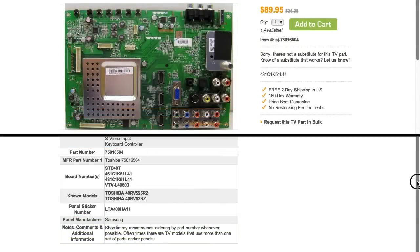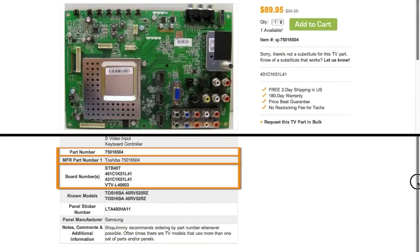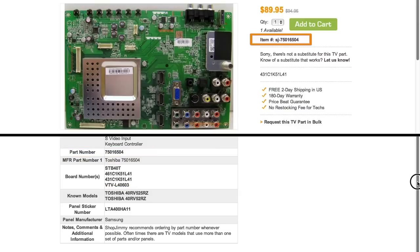If your part number is listed in the part number, manufacturer part number, or board number fields on a product page, but is different than the ShopJimmy item number, that just means that we have found manufacturer part numbers that relate to this product.